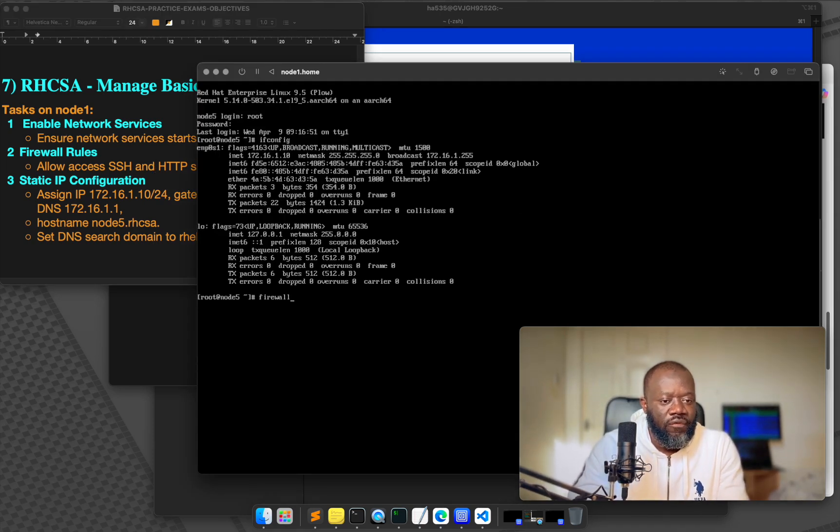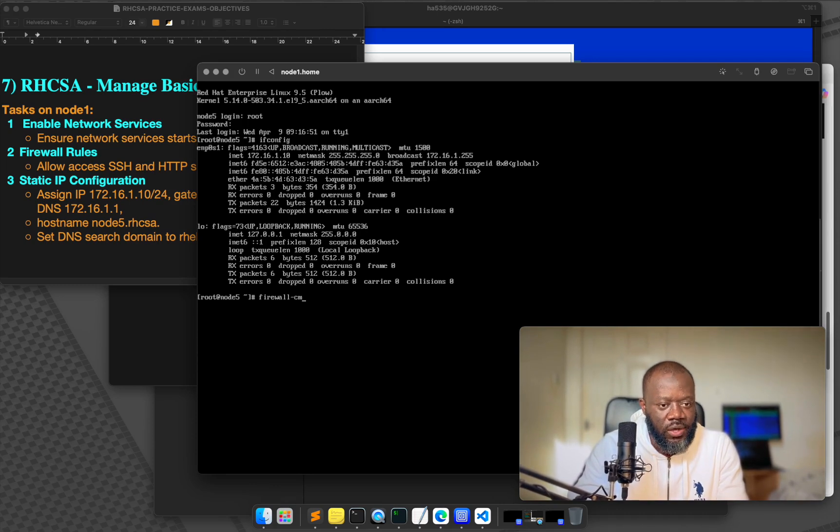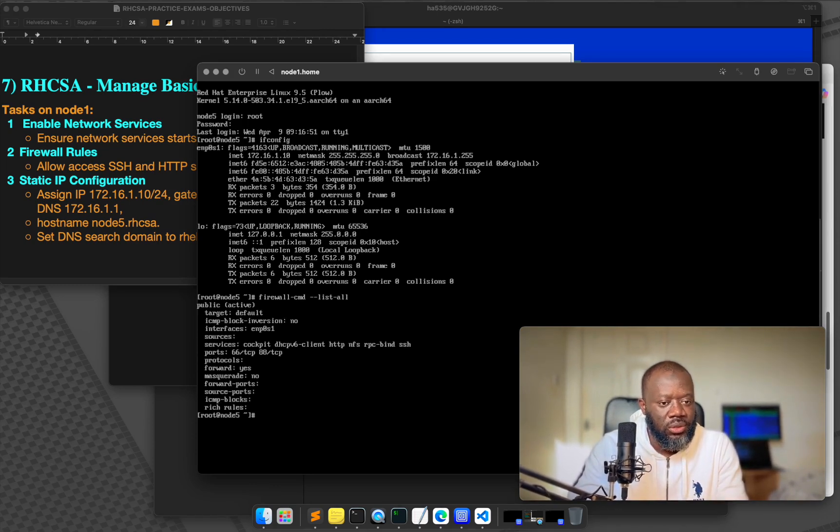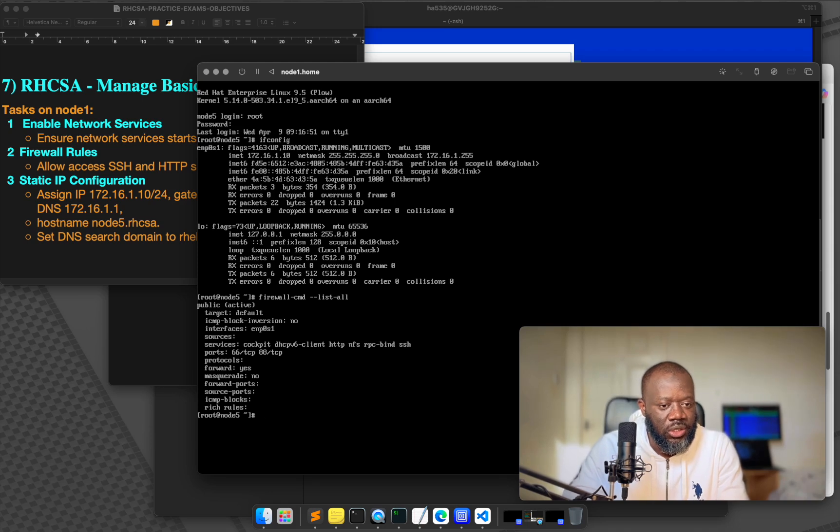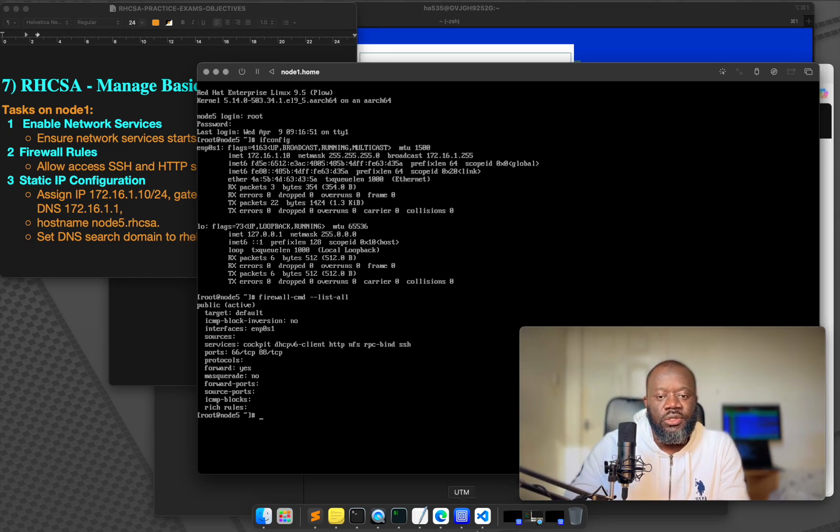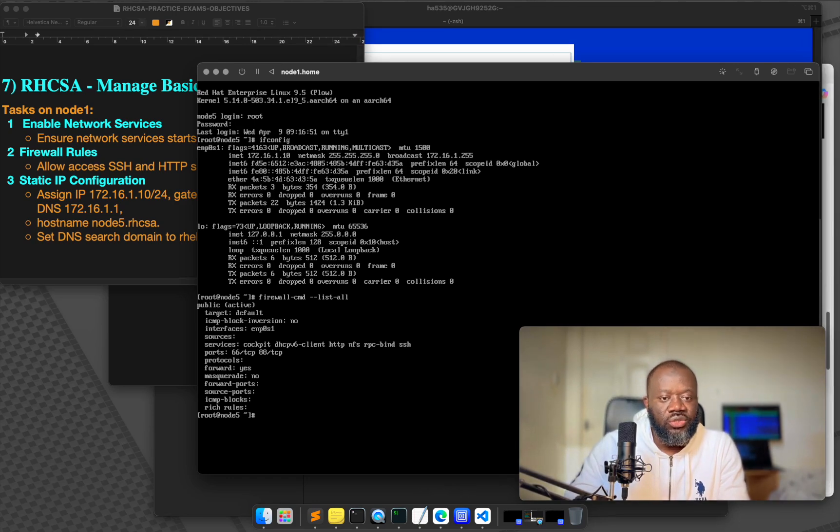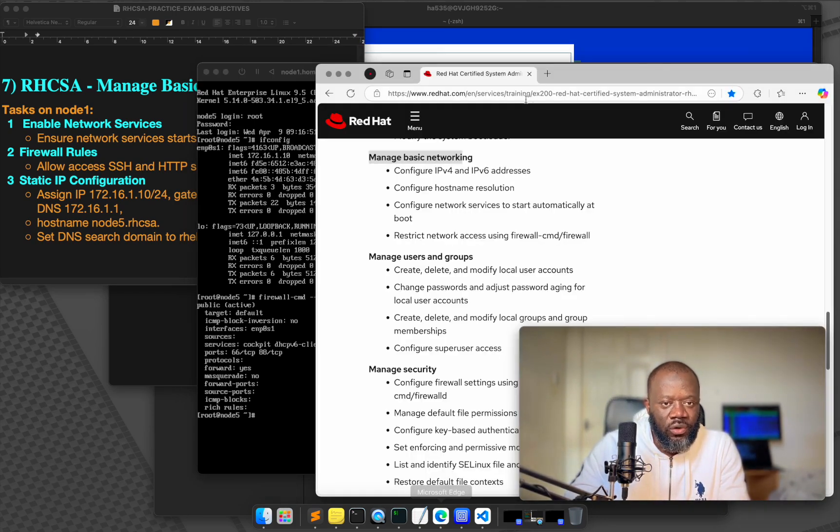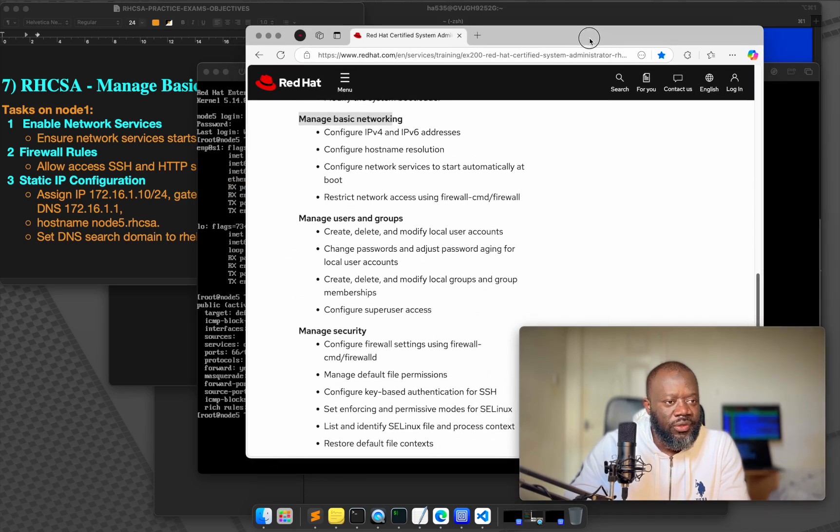If we do firewall CMD list all, you can see the things we added. RPC bind, SSH, NFS, they are all there. So I would like to thank you for watching this. This is part seven.